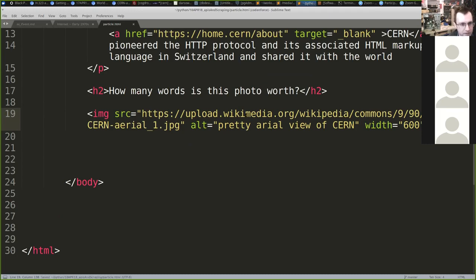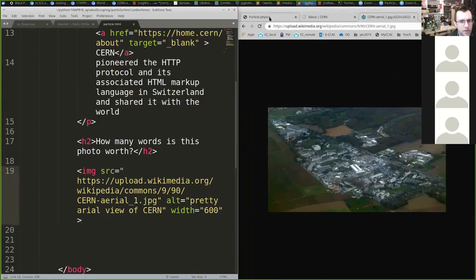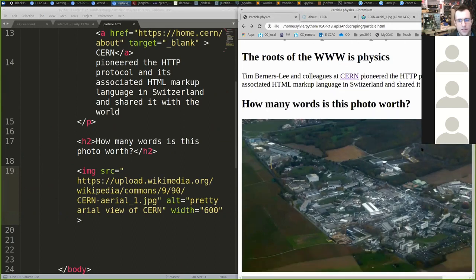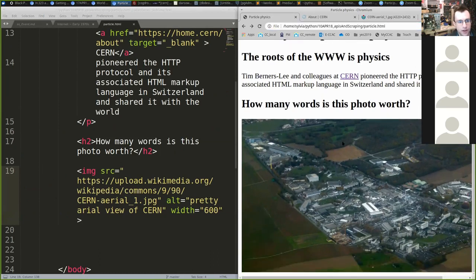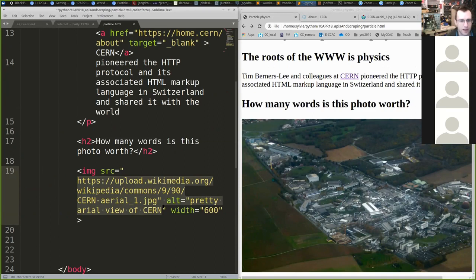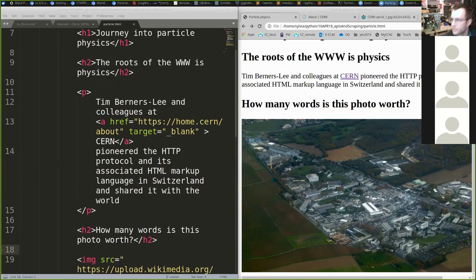Now if I do Control+S and come back to my particle physics page — oh, that is so cool! Look how cool that is. Notice this is a local file, but because it's in a browser, the browser is designed to happily go out and get a file if it's a universal resource locator. As soon as you have an image displaying, throw your hand up so I can see how we're doing.